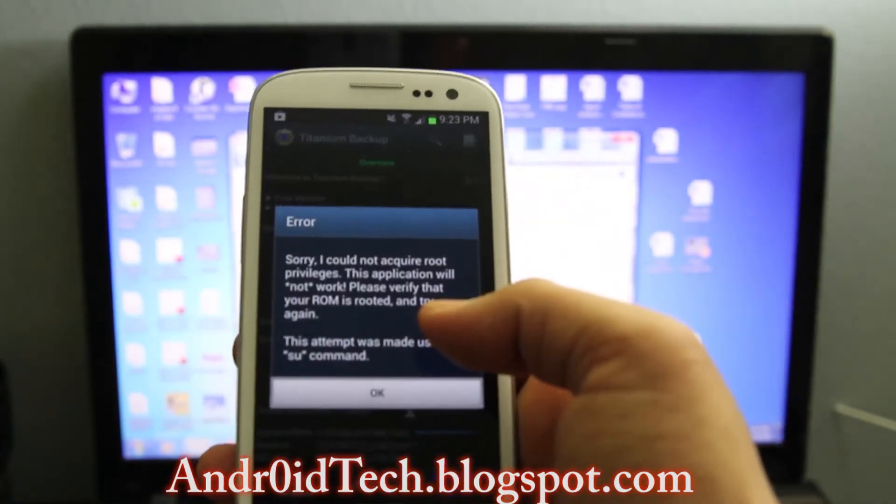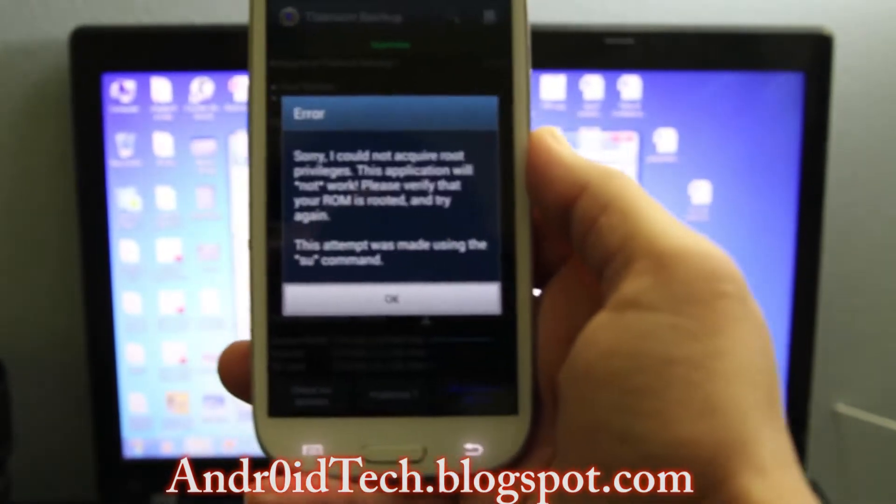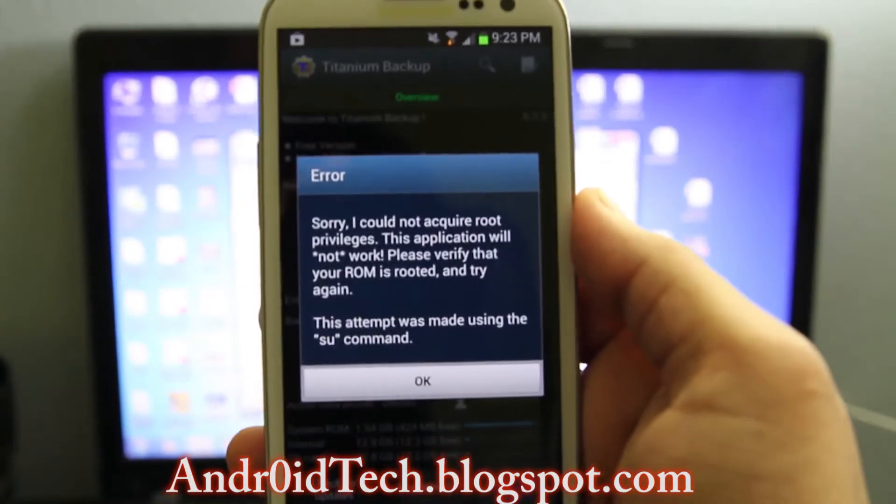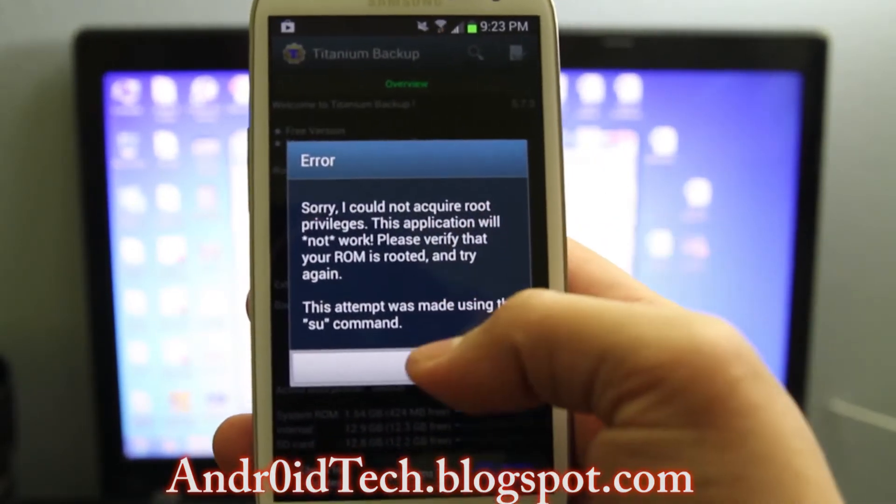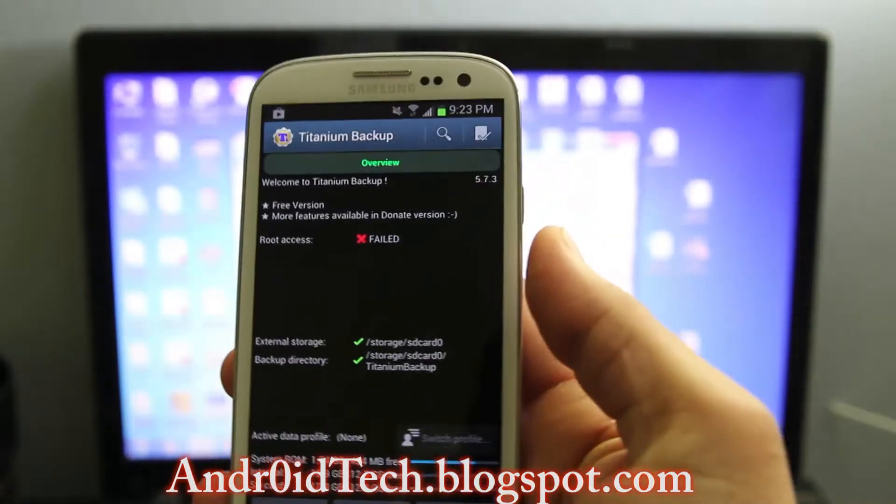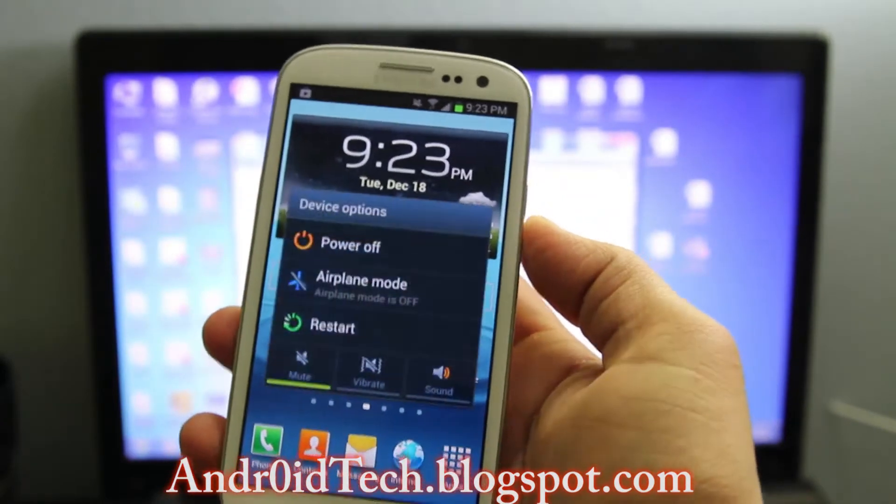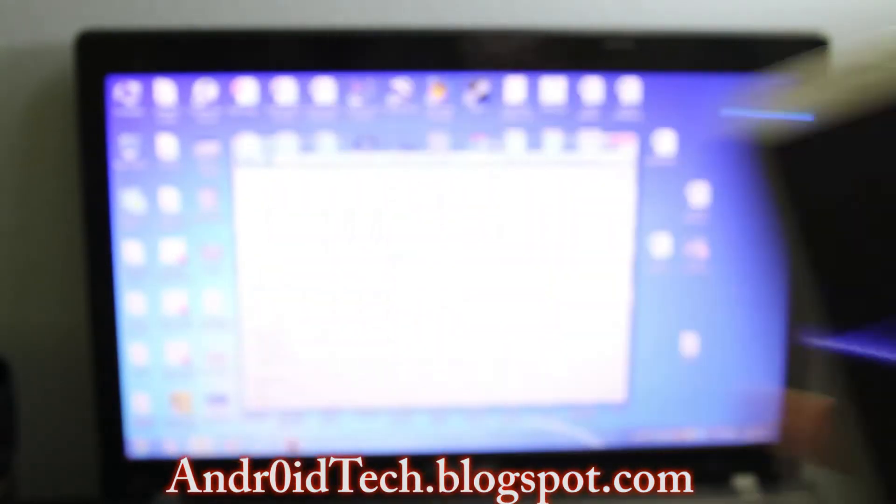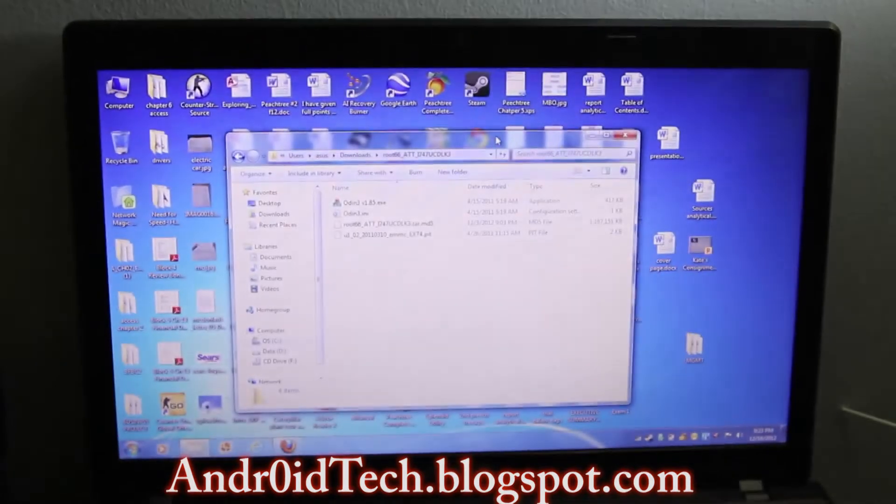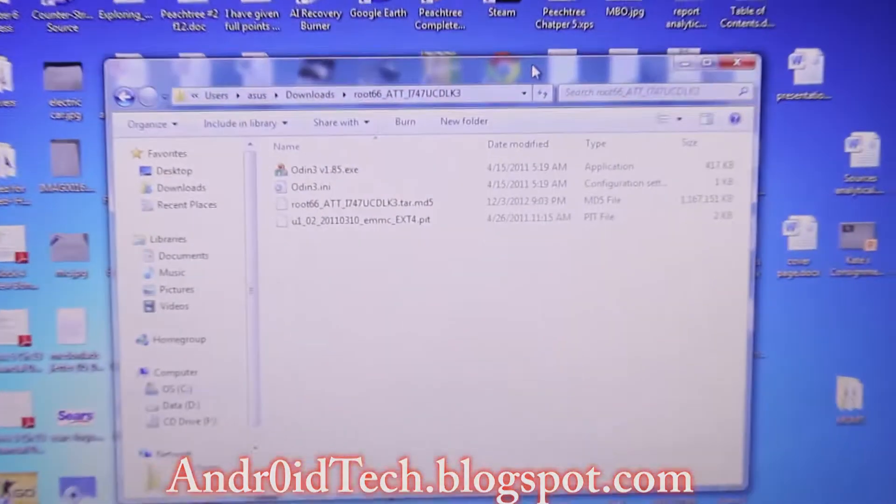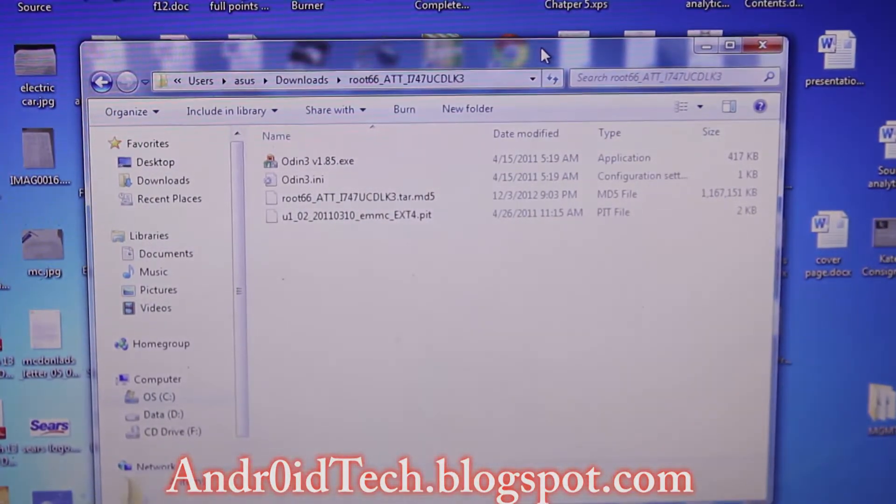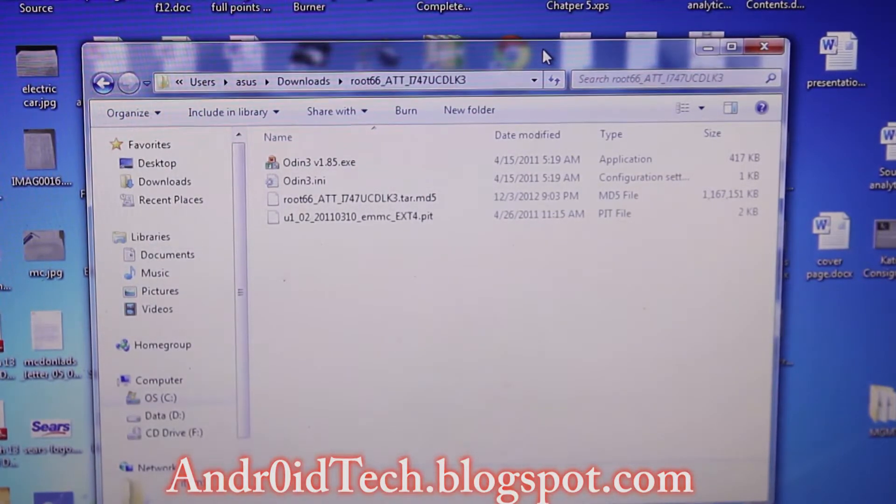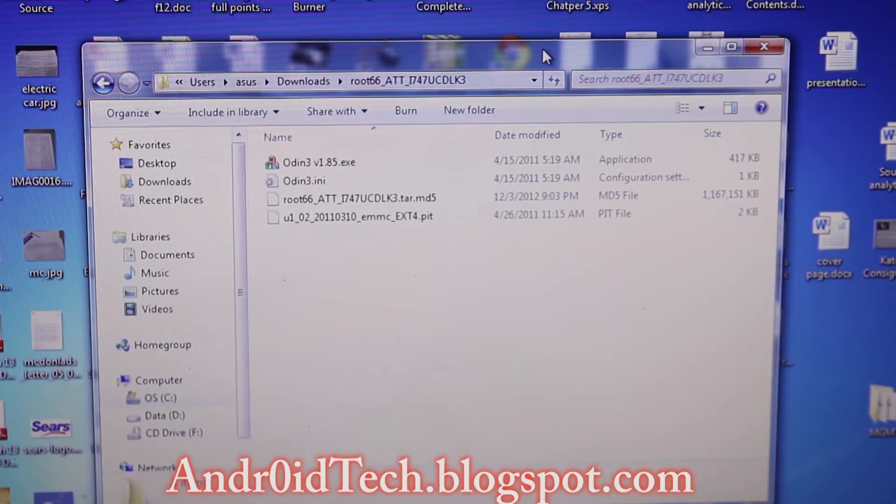As you can see right there it says sorry could not acquire root access. So once this is done, power off your phone and go ahead and download what's in the description—all the files which are those four. Make sure you unzip it and Odin will be a separate link. I have all of them in one folder.